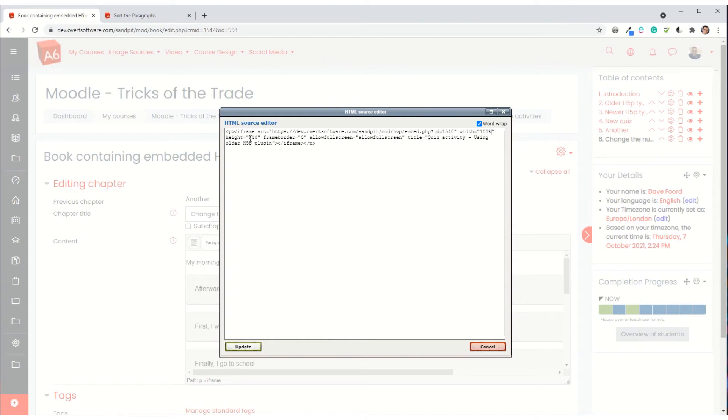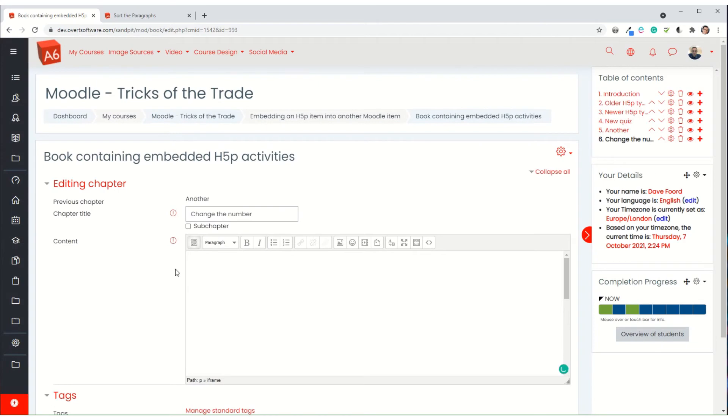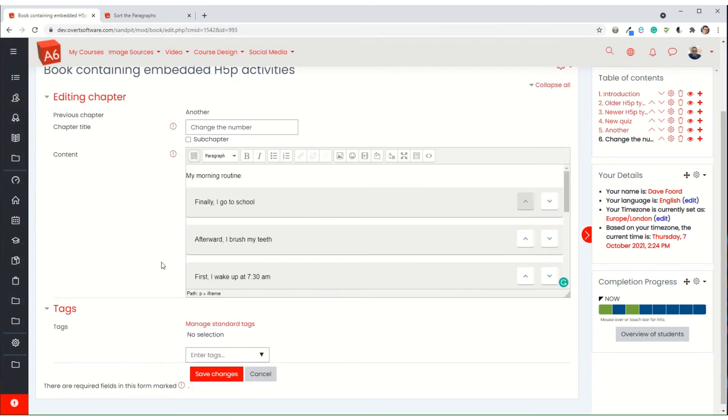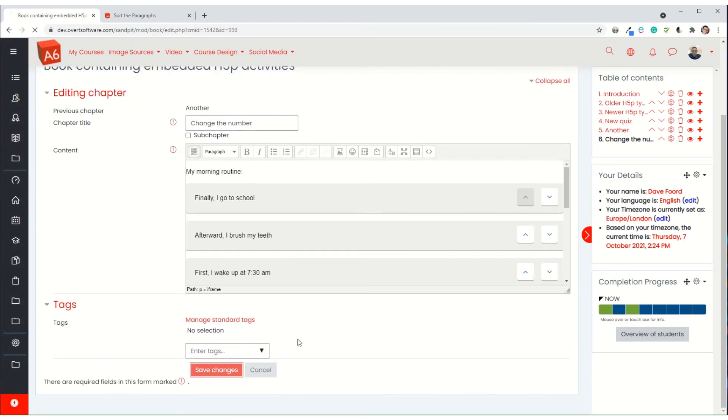Now we do have to specify a height, but we can't do it as a percentage. It has to be an absolute height. So it has to be an actual number. And it's a bit of trial and error. So I'm going to stick with the 810 that I've started with. And I'm going to save changes.